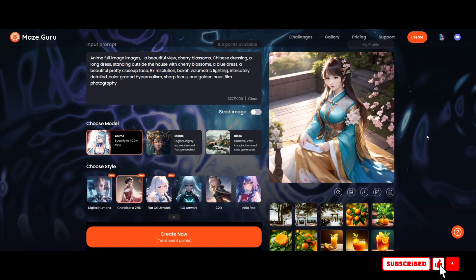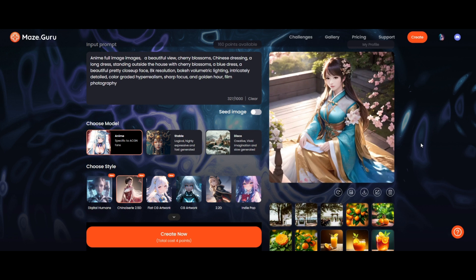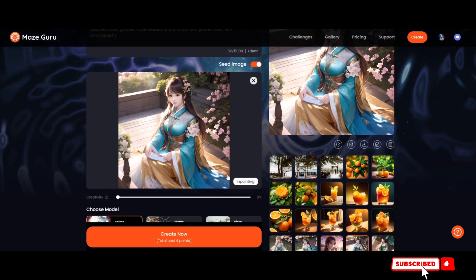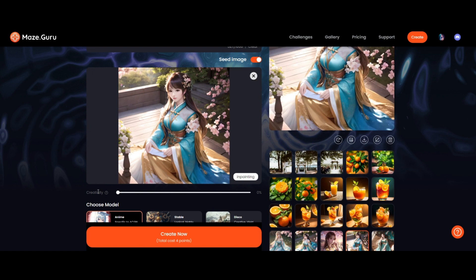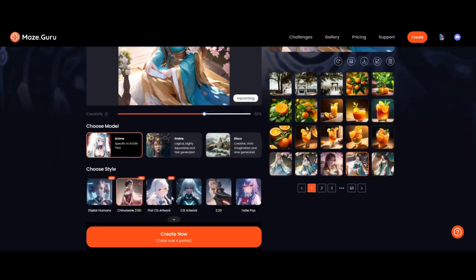We're going to use this as our post to generate new images from, but we're going to generate the same post with slightly different variations. To do that, first we need to select the image, then send this image to the seed image here — click here to send it to the seed image. You can see the creativity level here; make sure to bring this slider all the way up to 50 or 60.